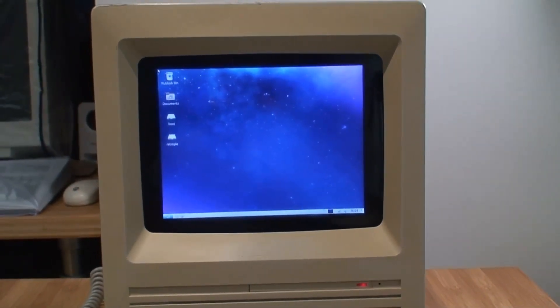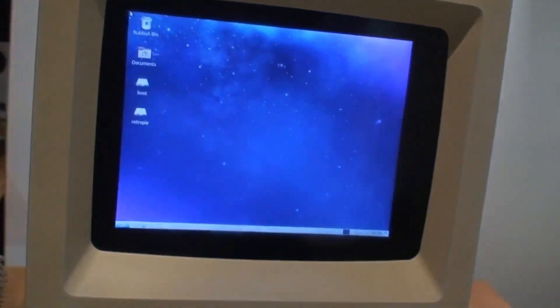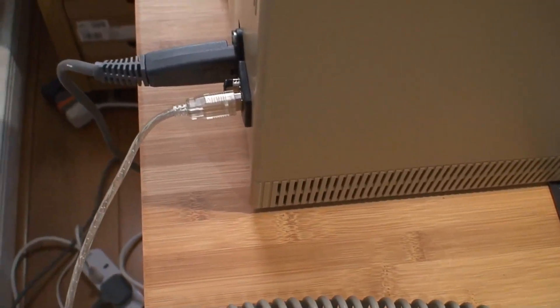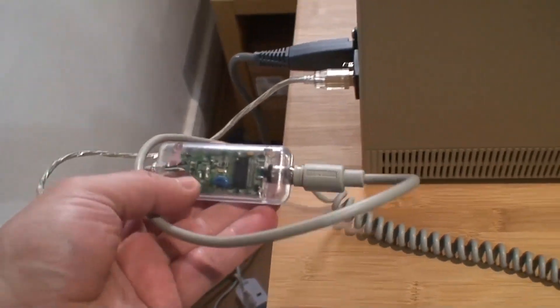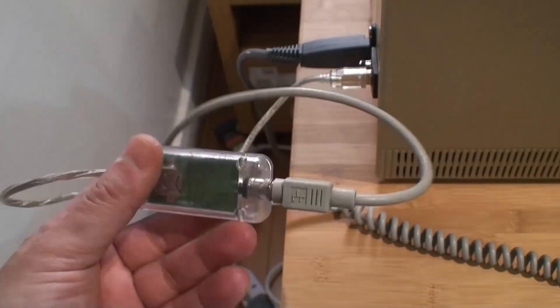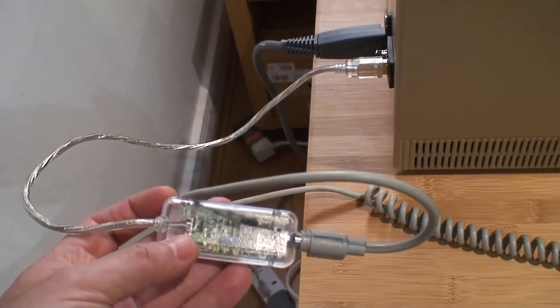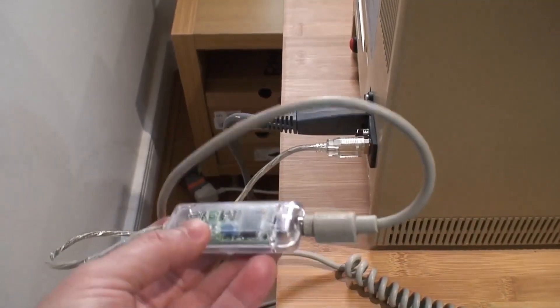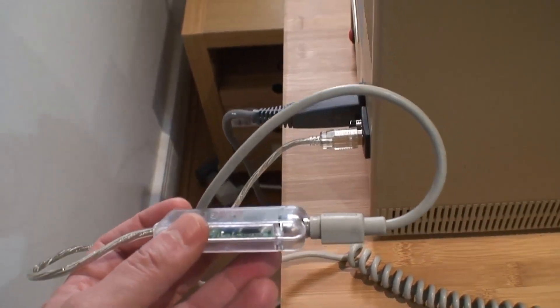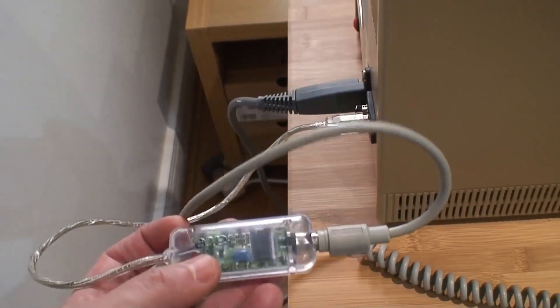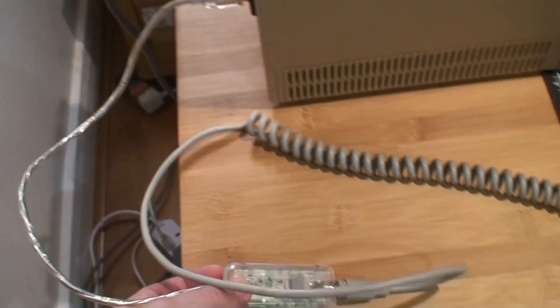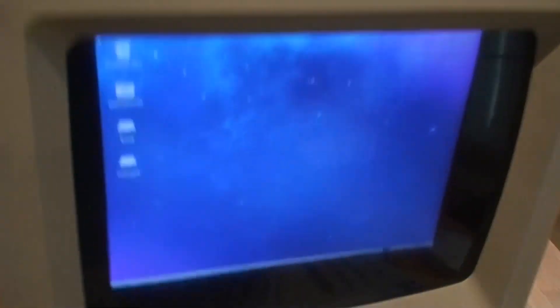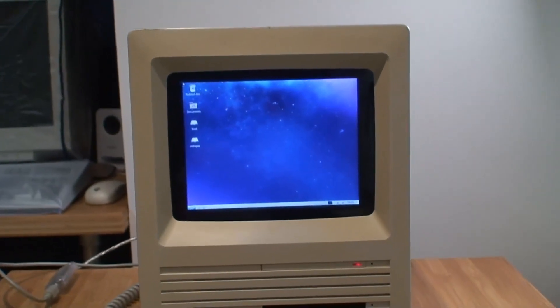Hope you guys enjoyed it and stay tuned for the second video where I'm going to open it up and show you what I've done inside. I forgot to mention what I'm using to use the ADB keyboard and mouse - this converter, a Macally ADB to USB converter. It works beautifully in projects like this. It's not very easy to find those nowadays. I was lucky enough to have this stored for quite a while and it's working just fine. So there you have it, hope you enjoyed it, stay tuned and see you guys next time. Bye bye.